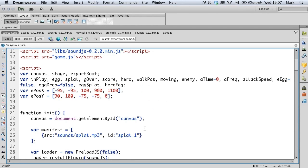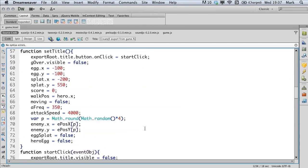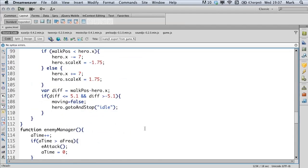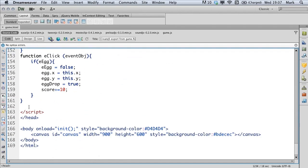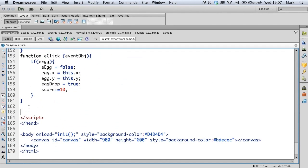We'll move back into Dreamweaver and scroll to the bottom of our code. And just before the final script tag, we're going to create our new function here. This function is going to handle that collision with the hero that we were just talking about.